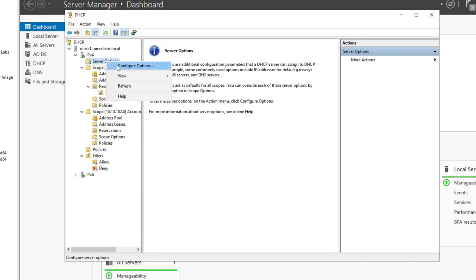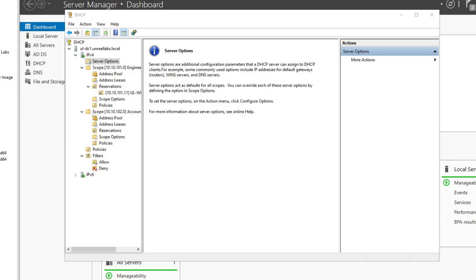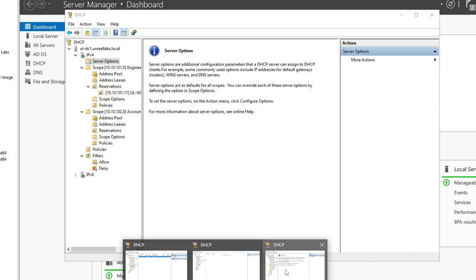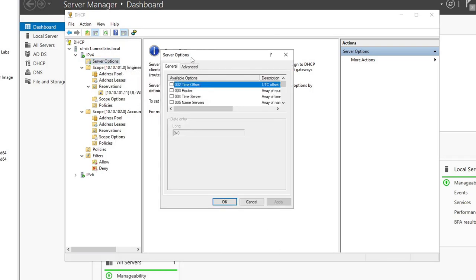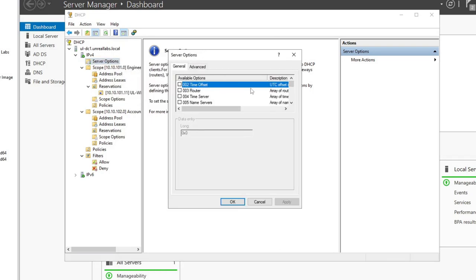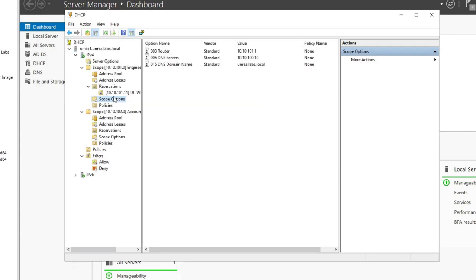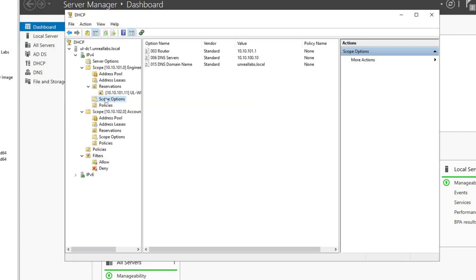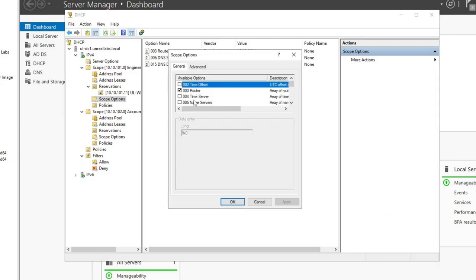If Workstation 1 travels over to VLAN 102 or a different VLAN, that reservation would fall under there. If there's no reservation set, it's just going to pull whatever IP is available in that scope. I also want to show you some server options — there's quite a few options you can do globally for all scopes on the server. And if you want to tailor it down to just one scope, you can right-click and configure options there.